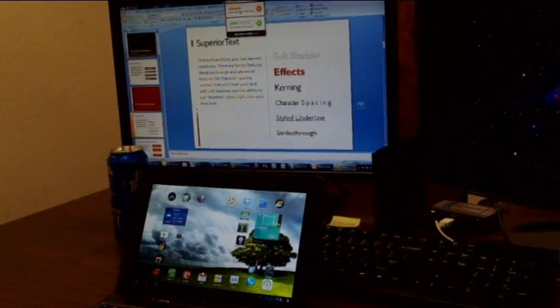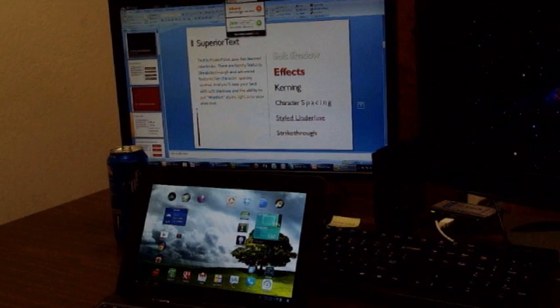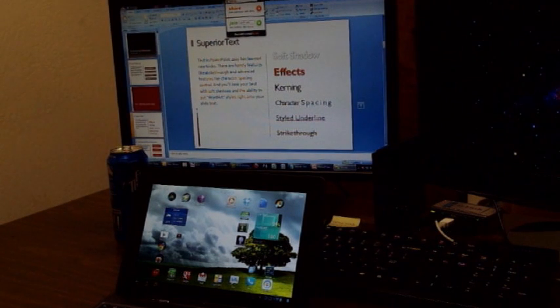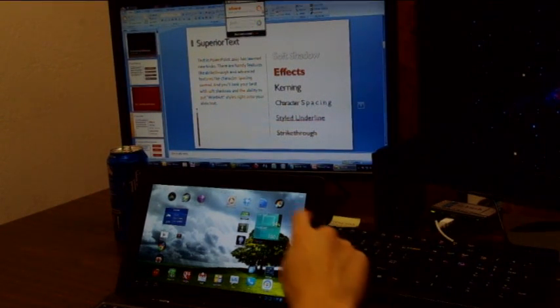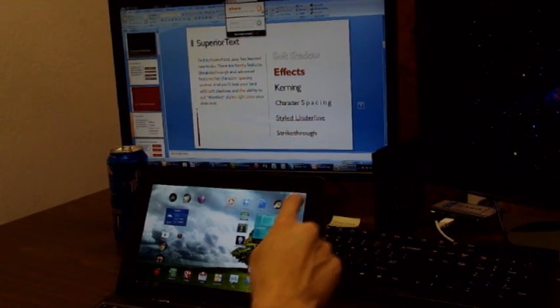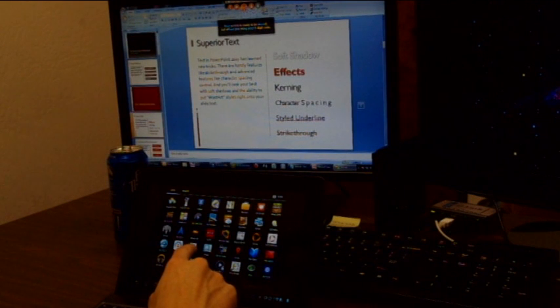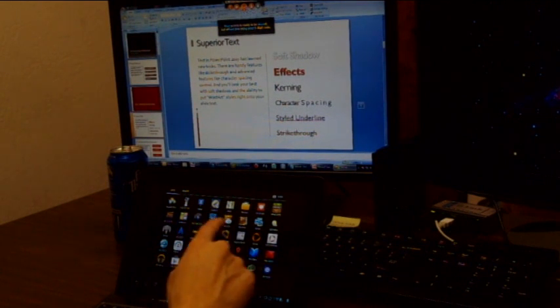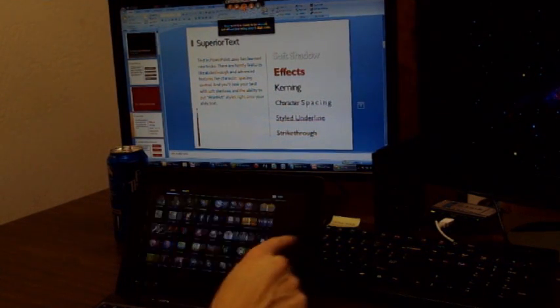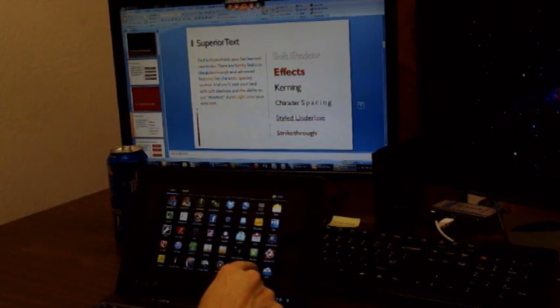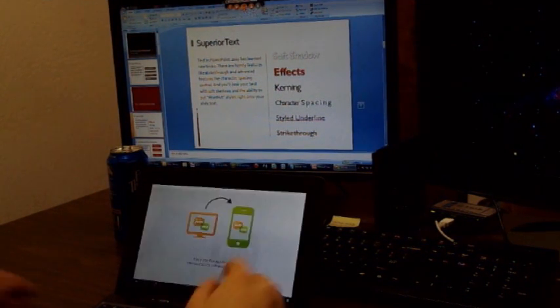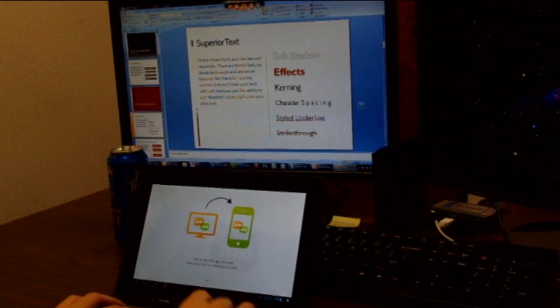So once you're ready, you hit share. And it'll give you a number. And then when I go to join.me on here, I type in that number.